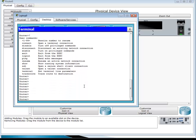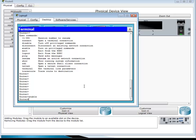User mode is like a normal user in Windows — to be able to configure or see everything, you have to go to a more privileged mode. To do that, type 'enable' and press Enter. You can see that the marker has changed.